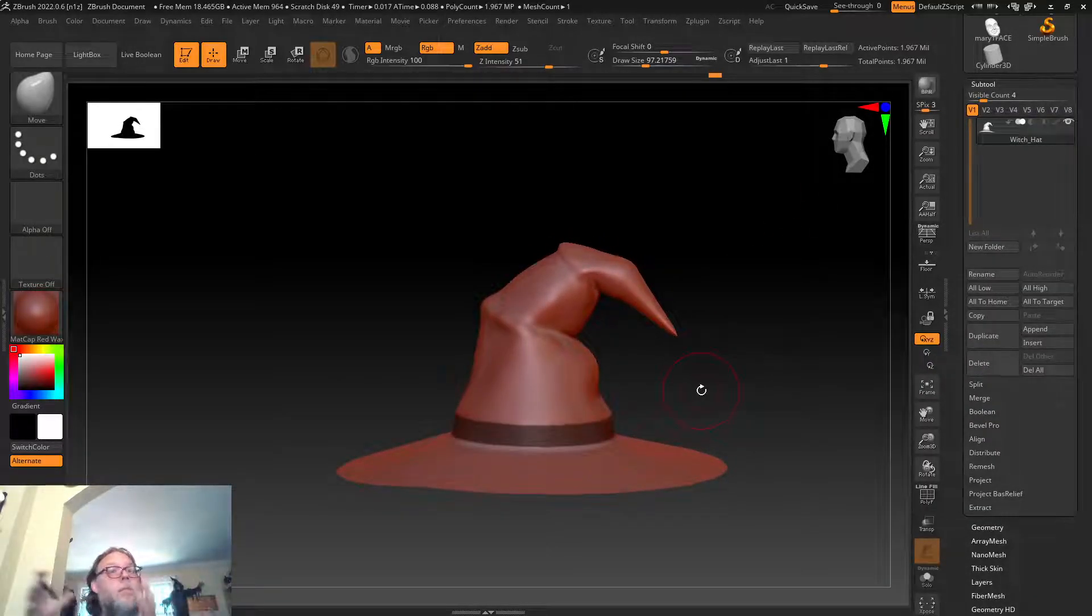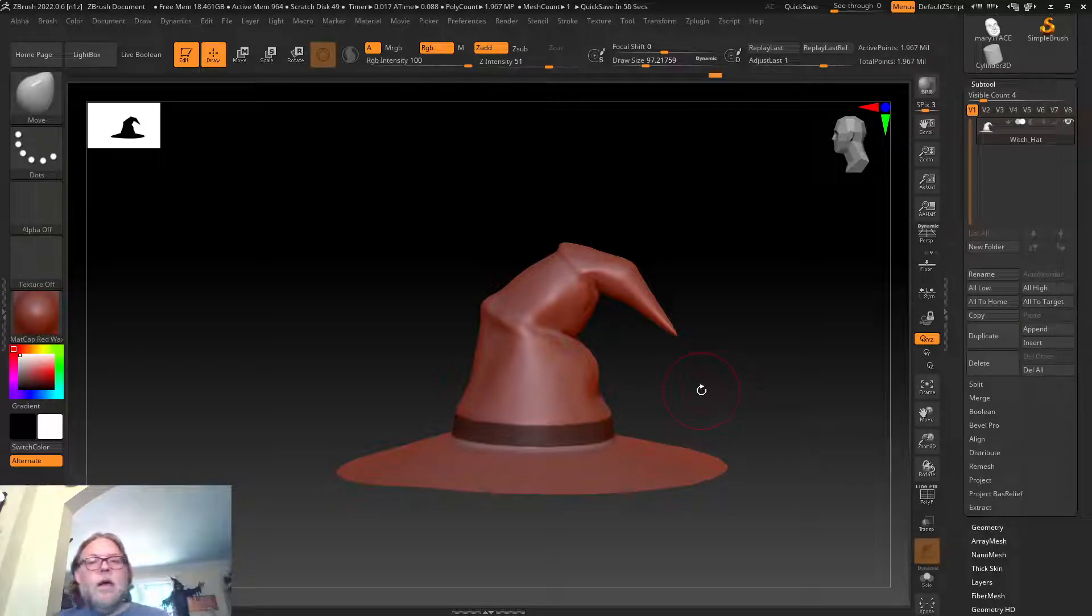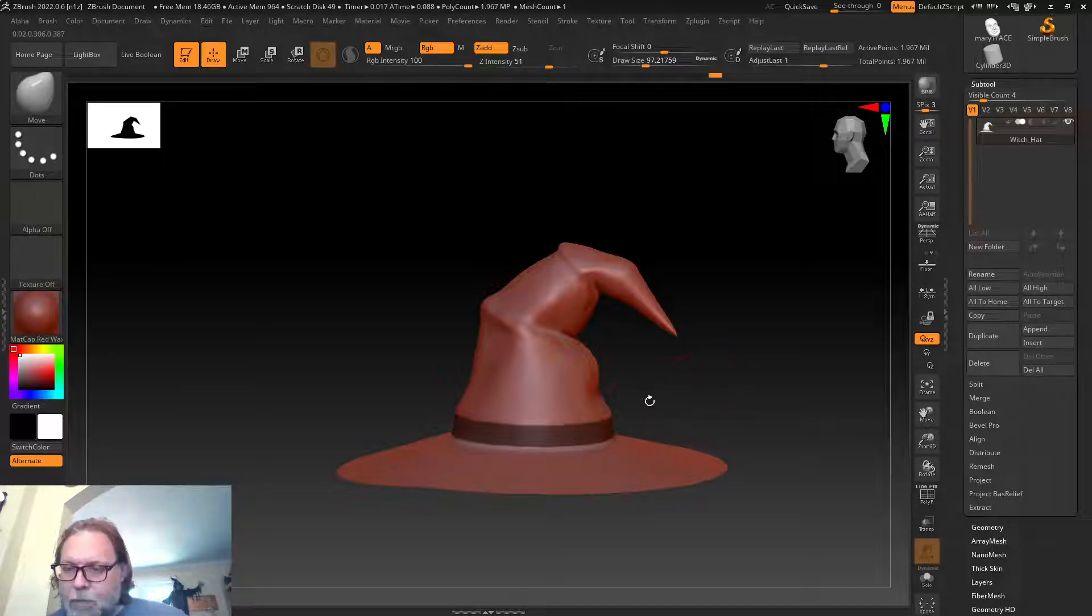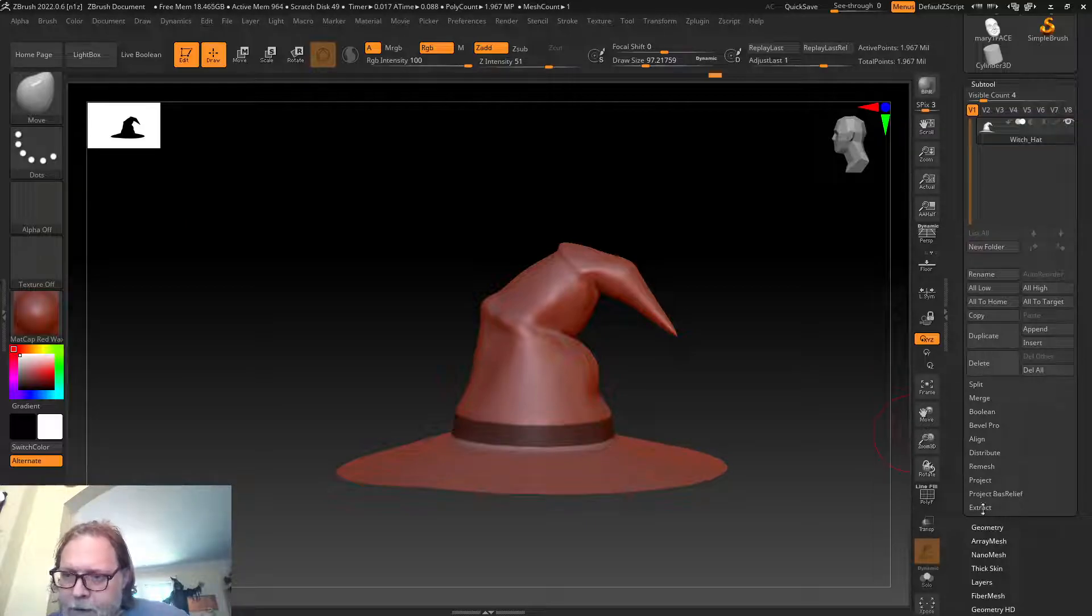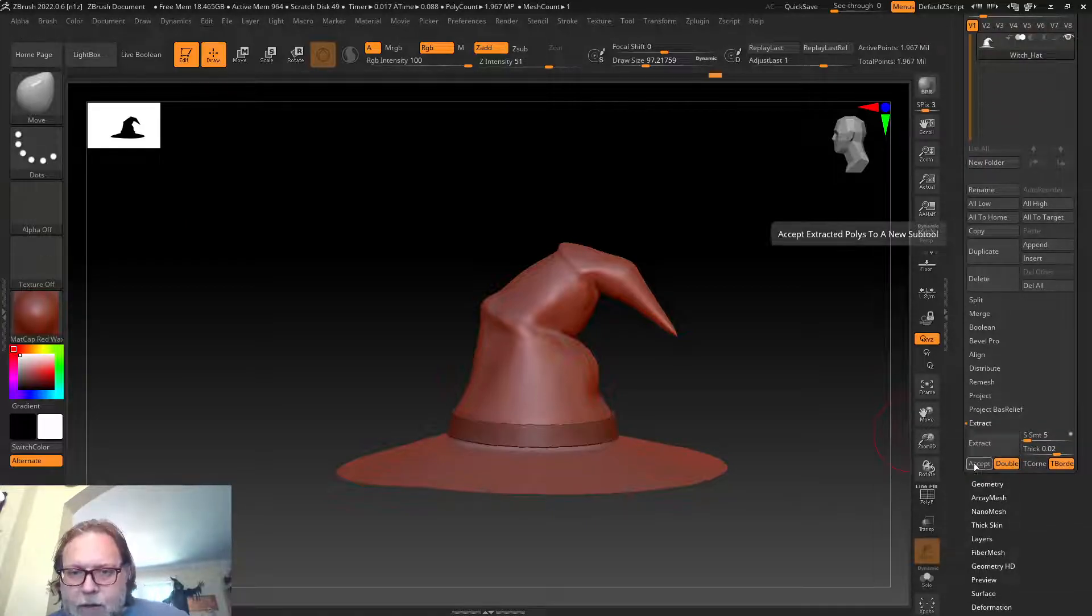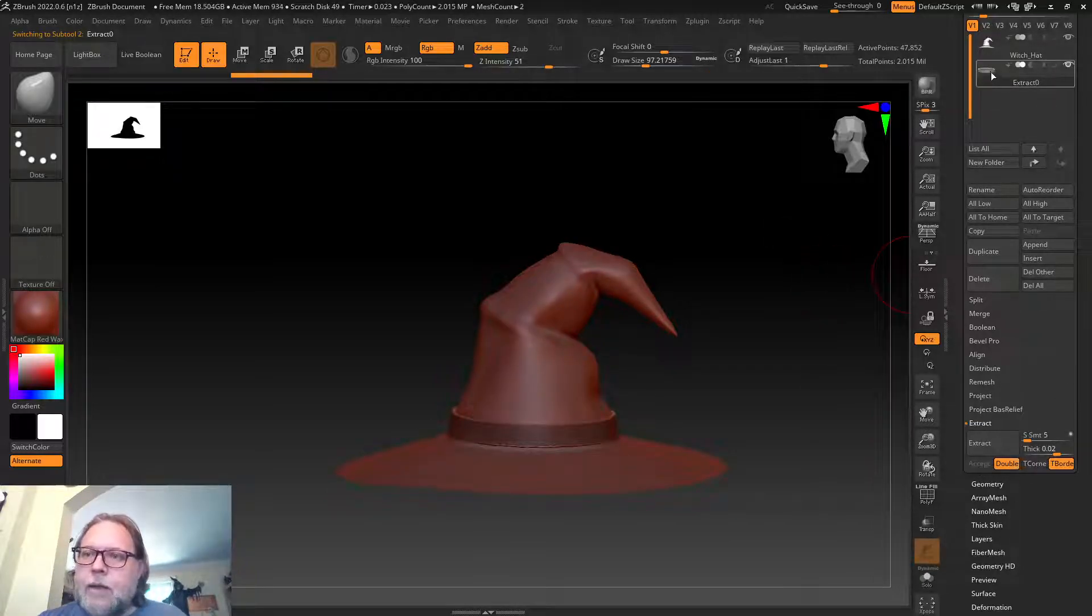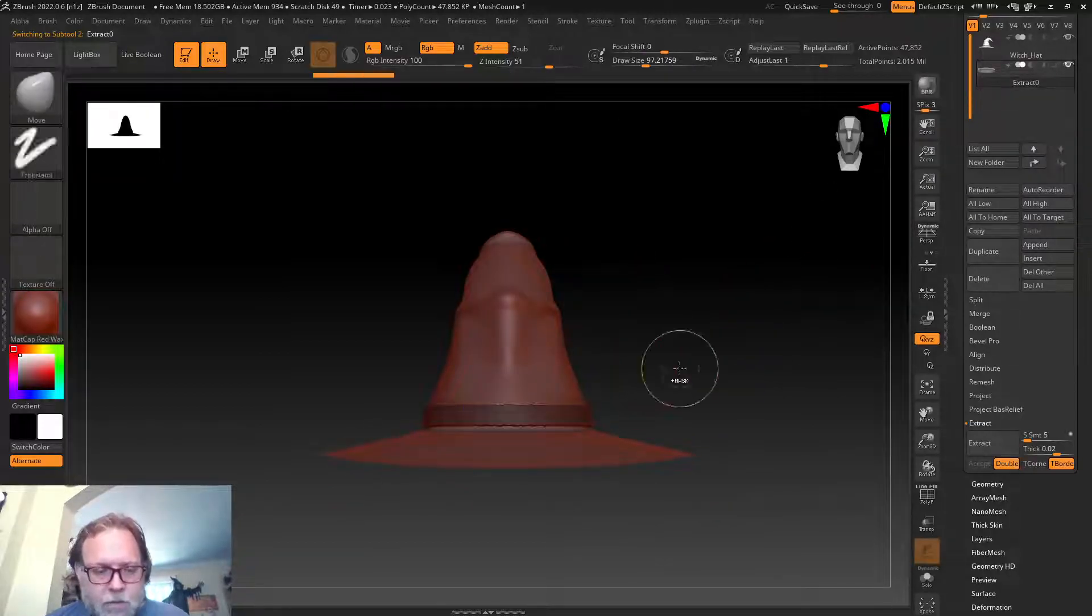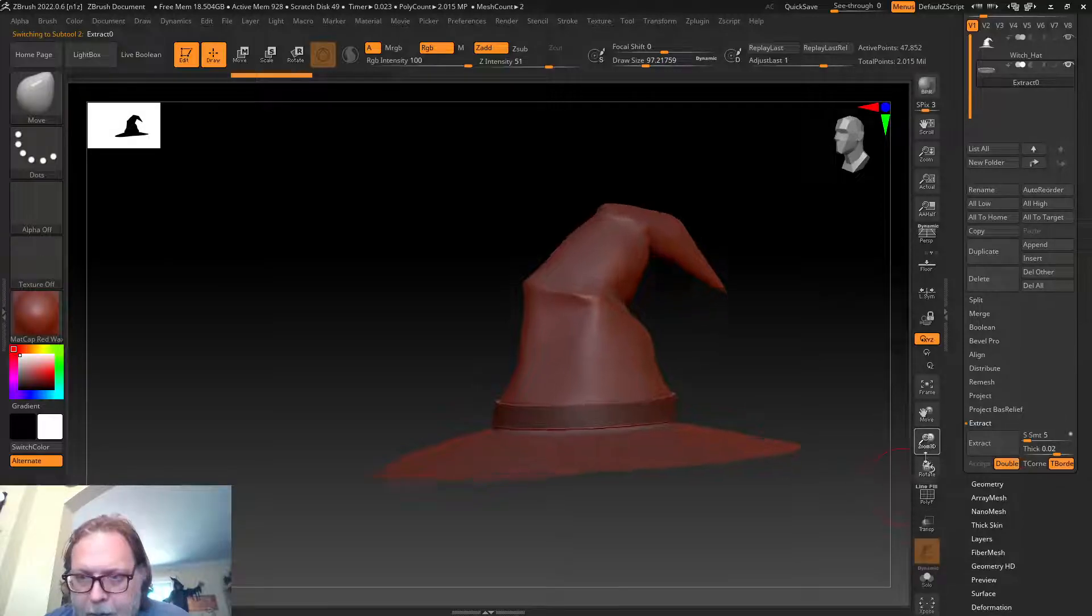I'm gonna go to subtool. Subtool will show you where all your other parts are. If you have more than one part, you can go into subtool and access them. Right now we don't have more than one part, but I'm gonna add one more part before I finish this video. I'm just going to come down here to Extract and click Extract and accept.